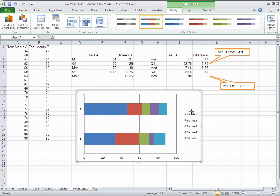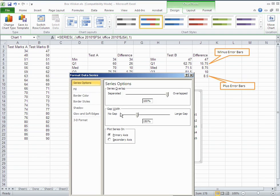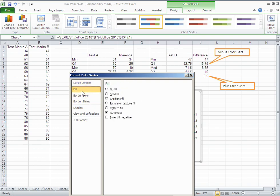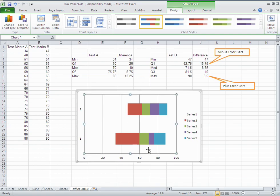We need to modify the way this looks to make it a proper box and whisker plot. First, we can get rid of the two blue bars at the very minimum — we don't need those, that bar was just to get us to the minimum value. We can't delete it, but we right-click, choose Format Data Series, go to Fill, select No Fill, and close. Now you'll see that it's gone.